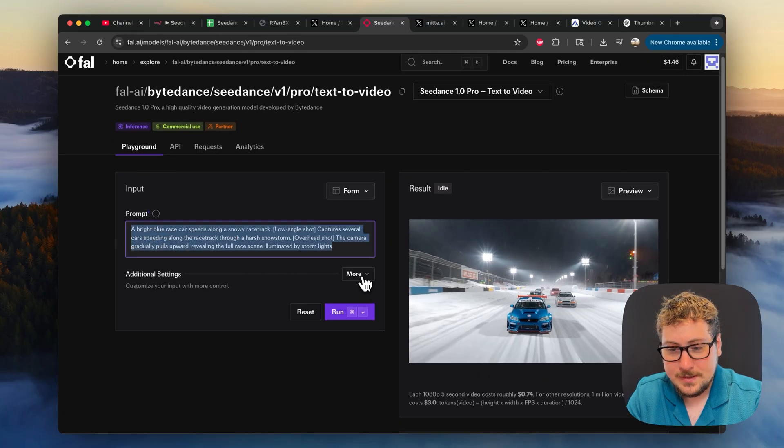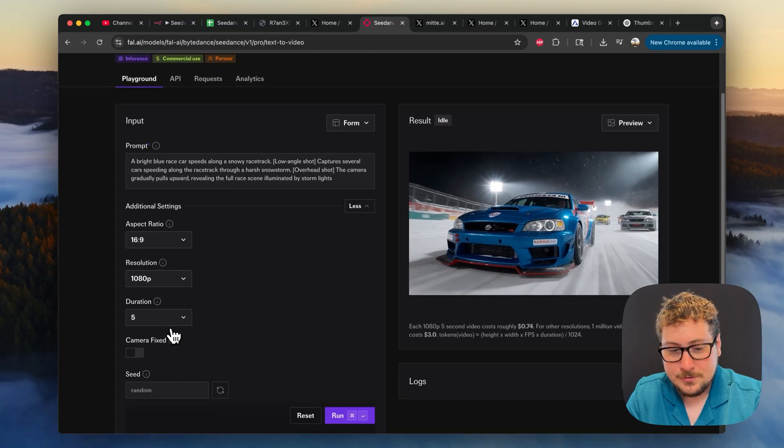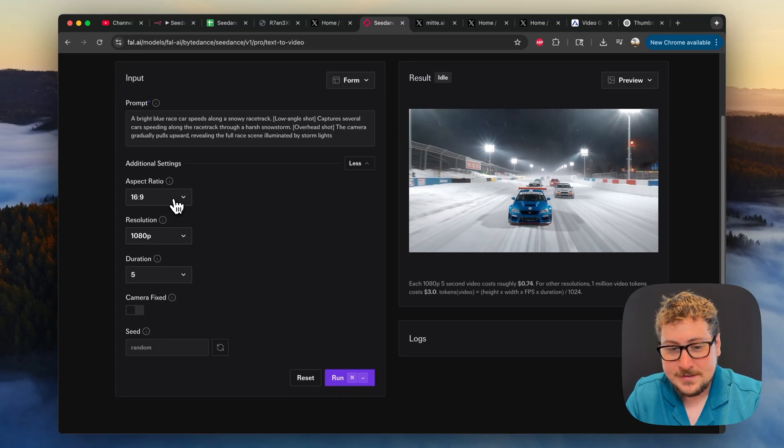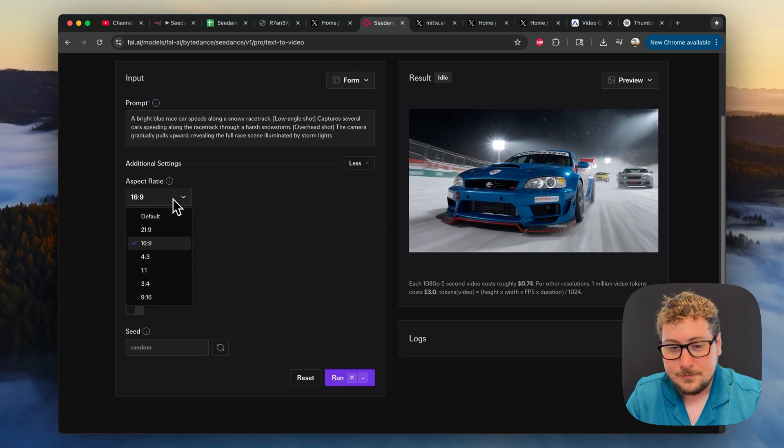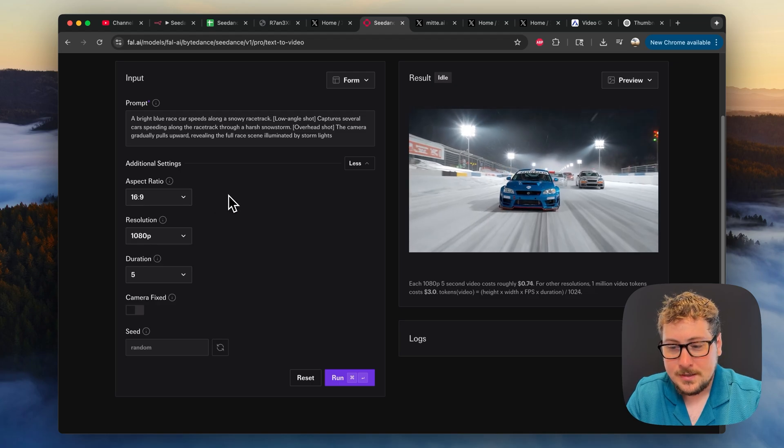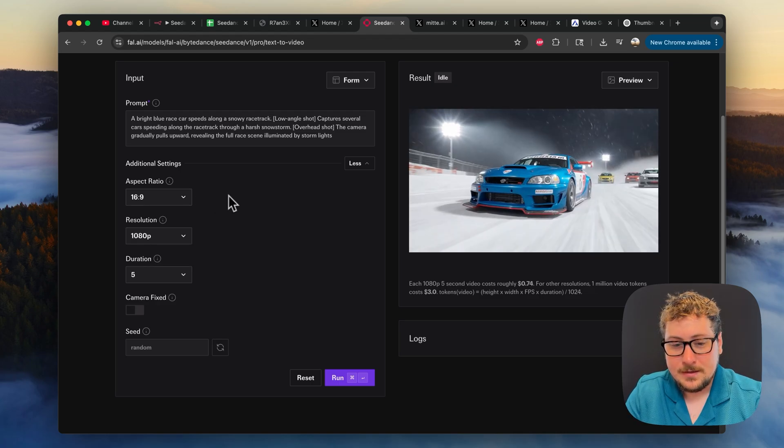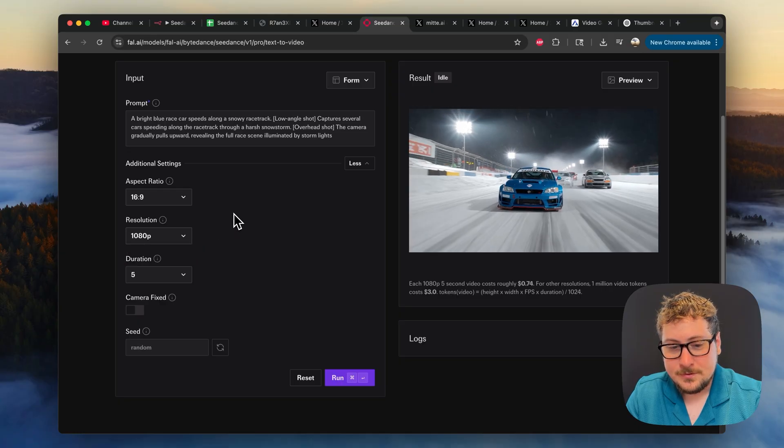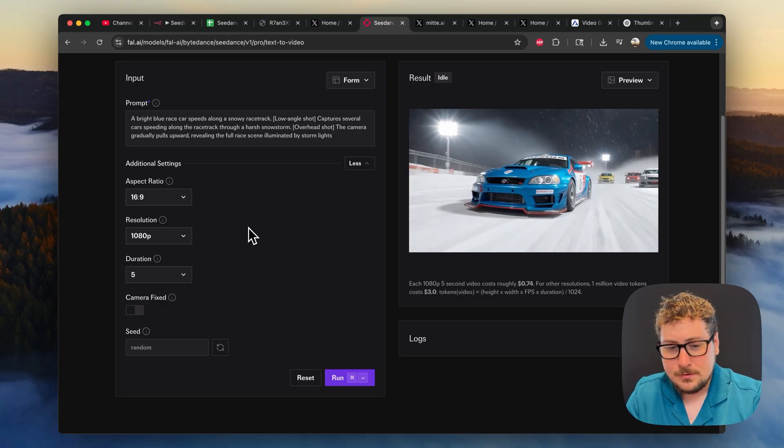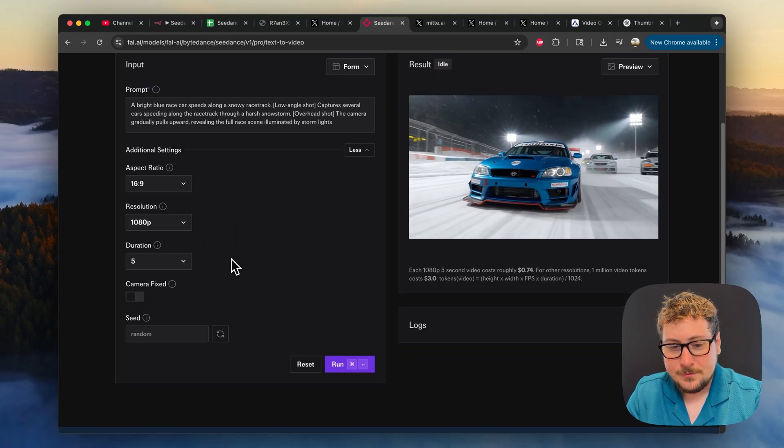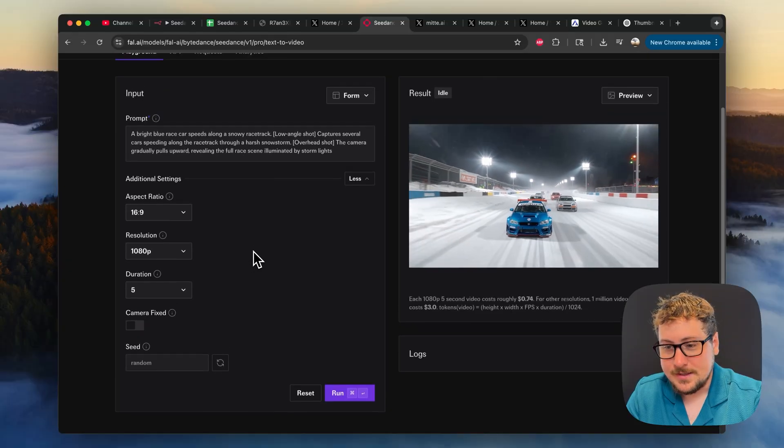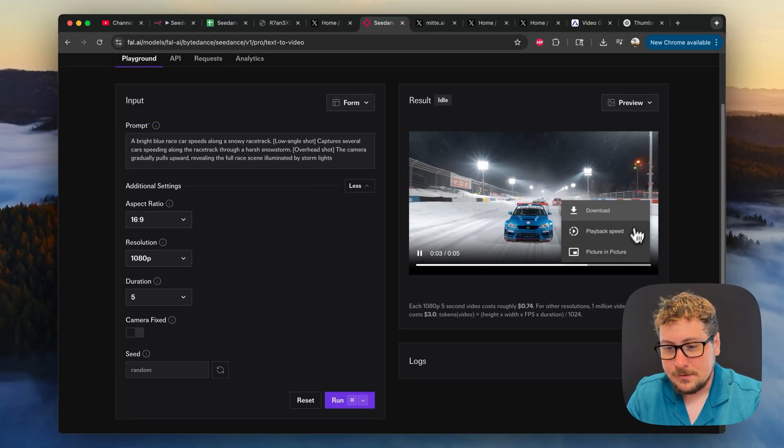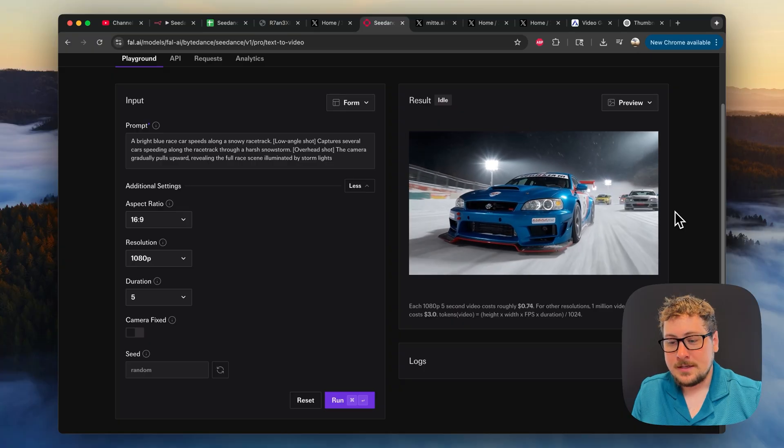So you just put your prompt in here and then you can choose all your settings, which is really cool about this model. You can actually switch it from landscape to vertical or square, whatever you want, which is something that VO3 cannot do. And then you can also switch the resolution. I believe if you make it lower it will cost you less, and then you have duration of five seconds or ten seconds. And once you run the model right here you can just download it here and you don't even need to use the N8N interface.